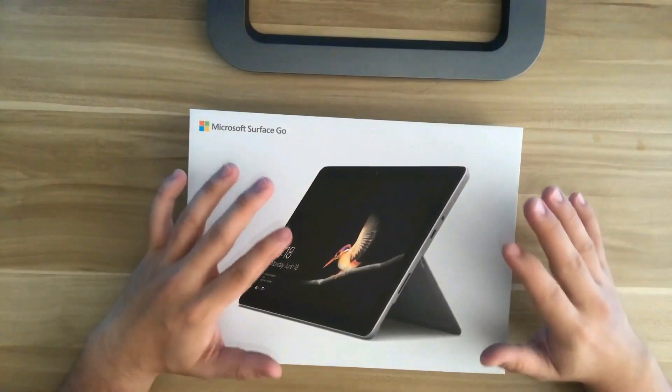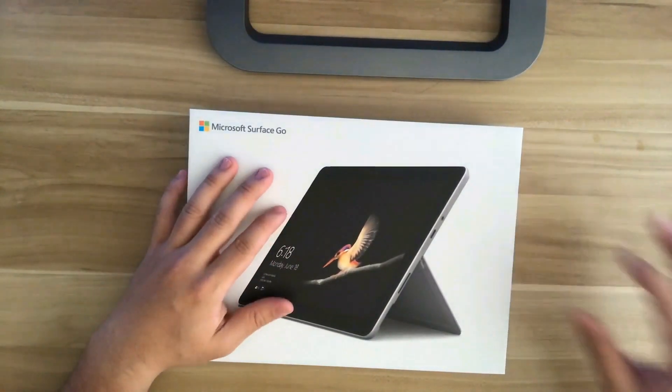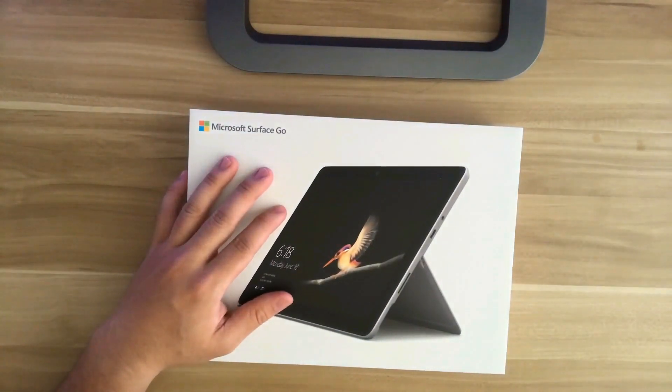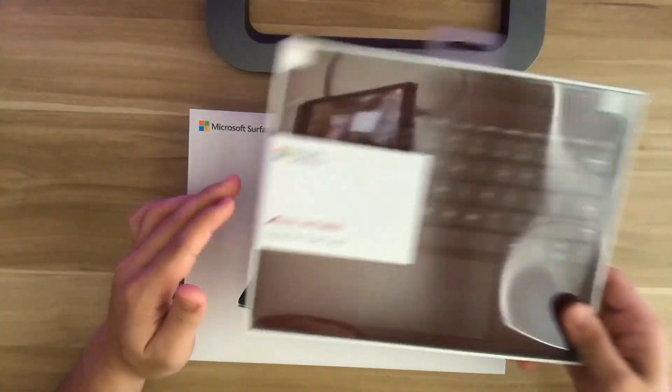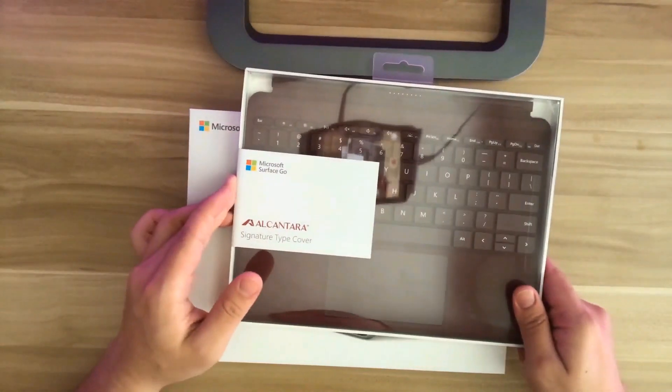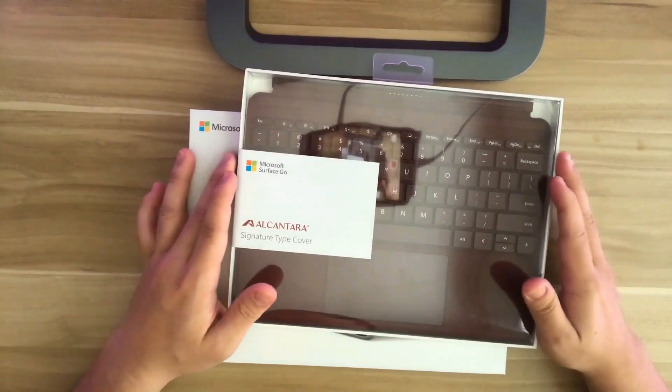And if you're the type of person who's used to a regular keyboard like on a laptop, you can get the signature type cover which is sold separately.